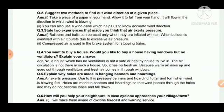Those are the two experiences that made us think that air exerts pressure. Question four: would you like to buy a house having windows but no ventilators? Explain your answer.